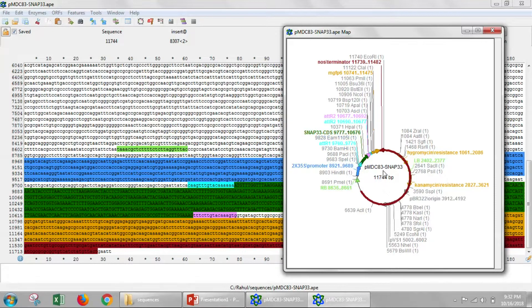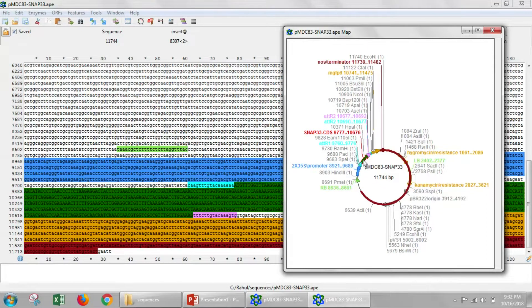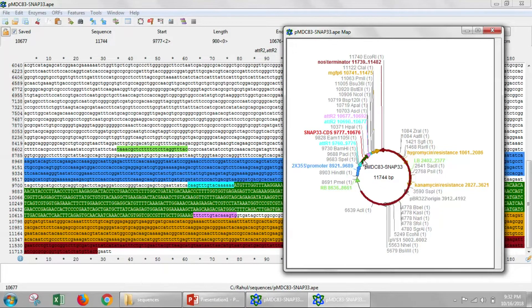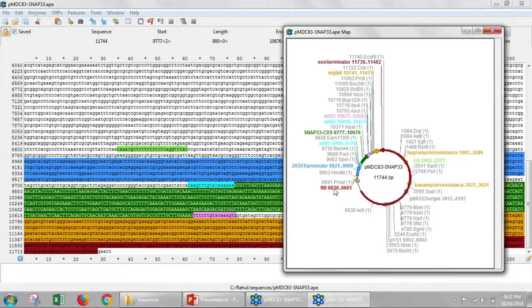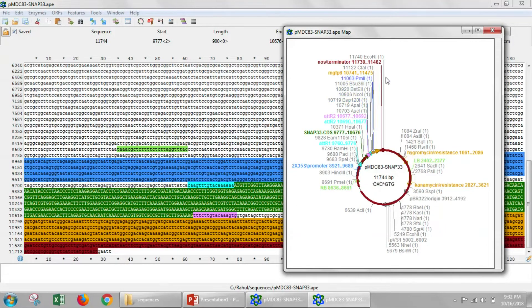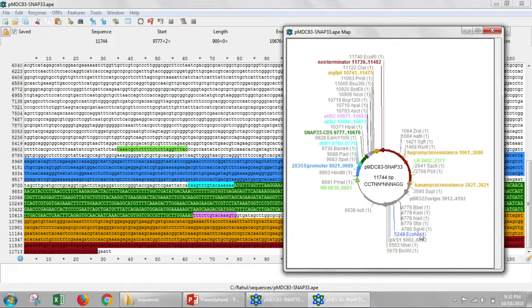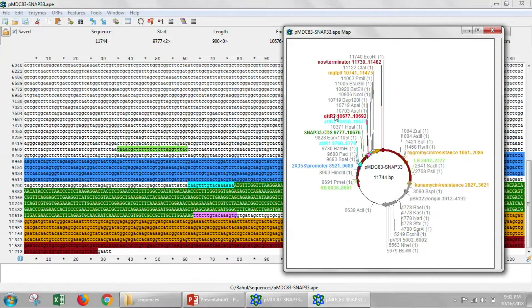And right here, this little green area here, that's our SNAP33. Again, if I click it, you'll see that the sequence behind there gets highlighted. And you'll also notice there's a number of restriction sites that are labeled on this circular map.